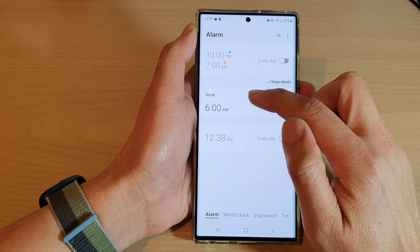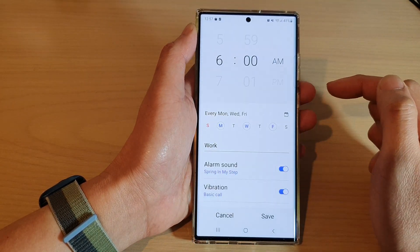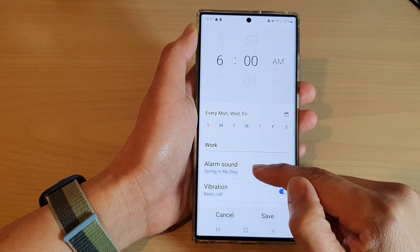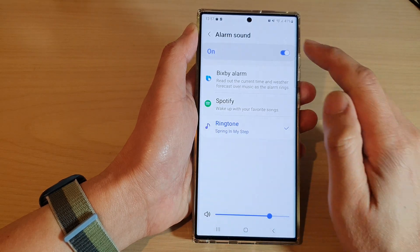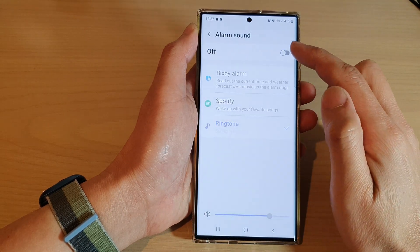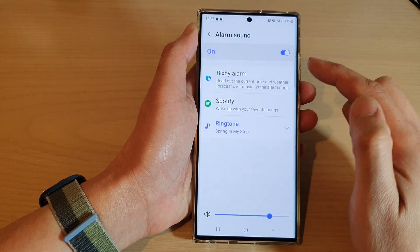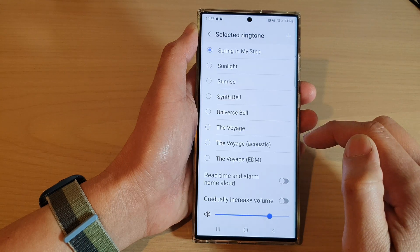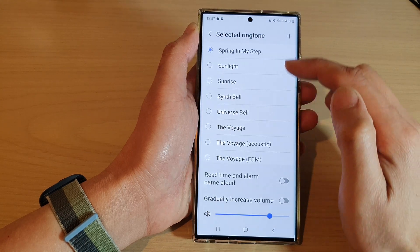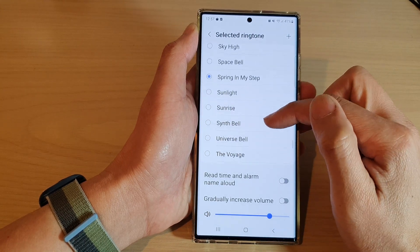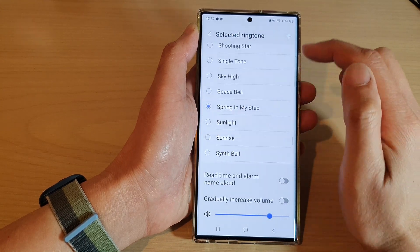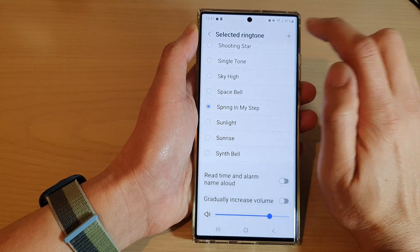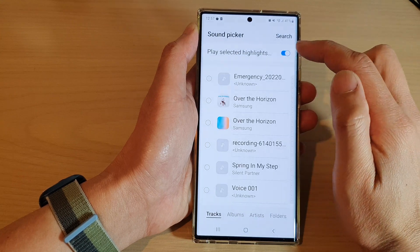Tap on alarm sound. Make sure you turn on alarm sound, and then tap on ringtone. Now, don't select the sound from the list here — instead, tap on the add button.